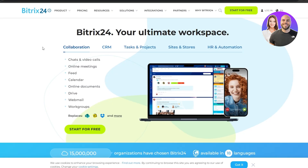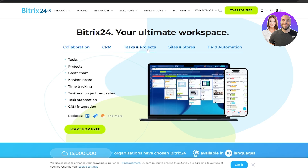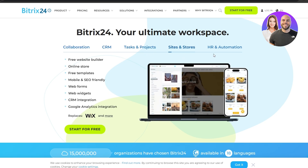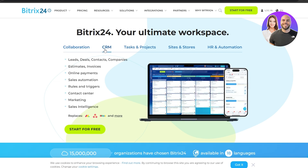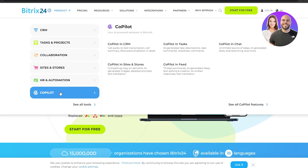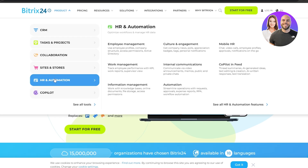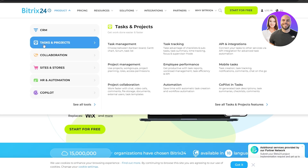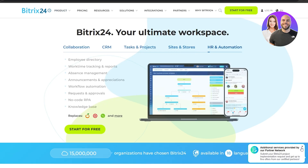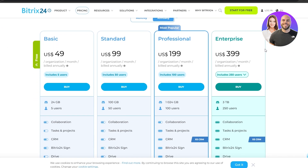Lastly, we have Bitrix24, which is an all-in-one software covering CRM, task and project management, sites and stores, HR automation, collaboration, and other CRM tools. They have a bunch of different products, and keep in mind each product has its own pricing level — it's not a flat fee for everything.